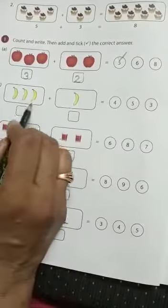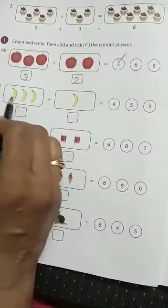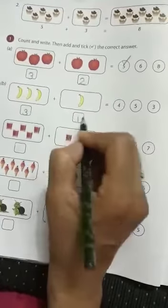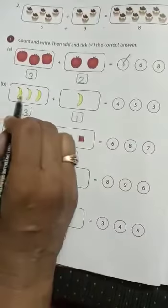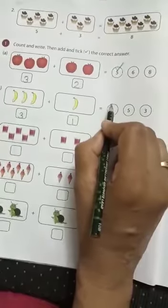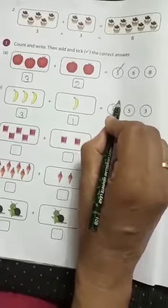How many bananas in the first box? 1, 2, 3. So we will write here 3. How many bananas in the second box? 1. So we will write here 1. Now let us count: 1, 2, 3, 4. So there are 4 bananas in all. So which is the correct answer? 4. So we will tick 4.